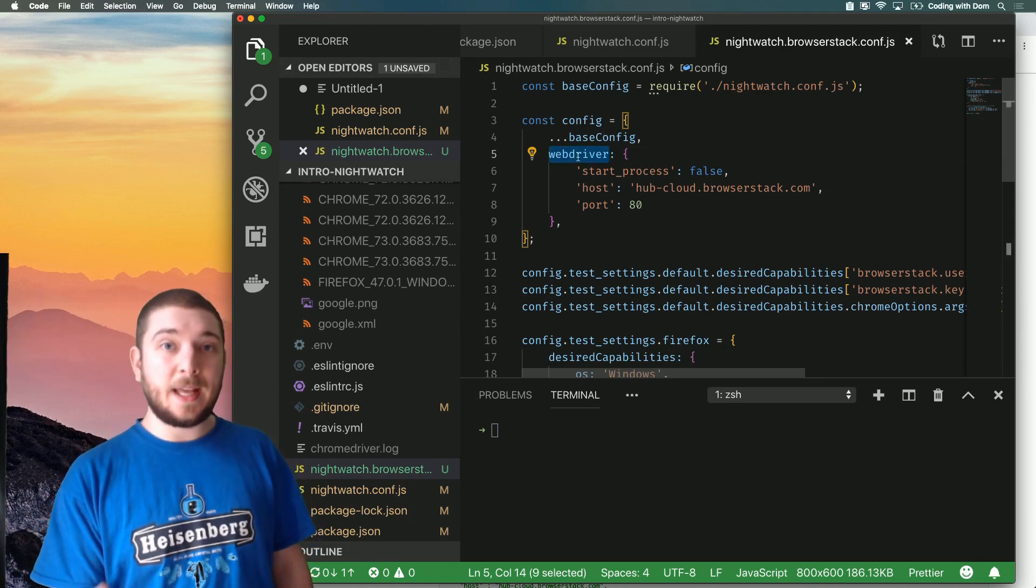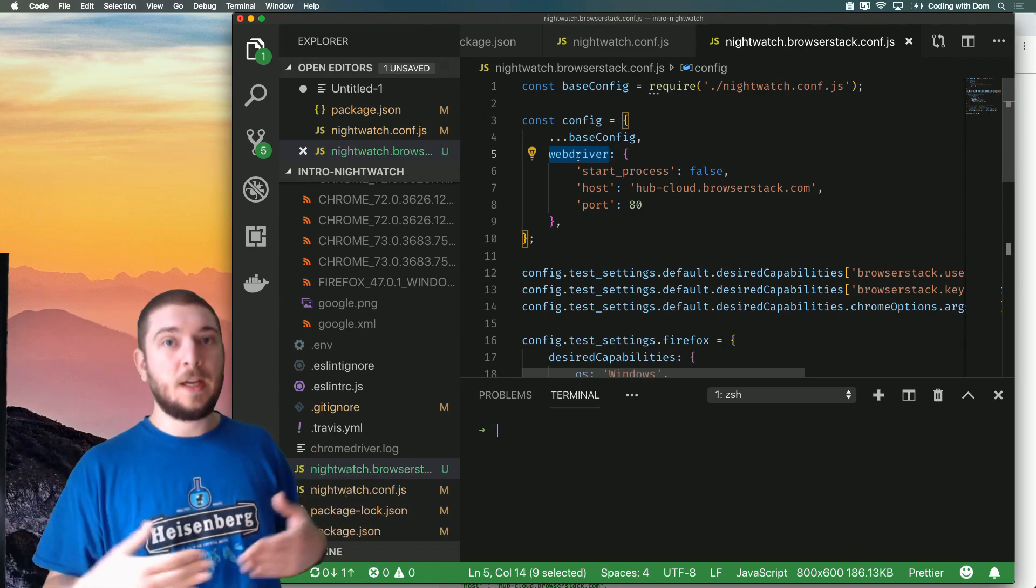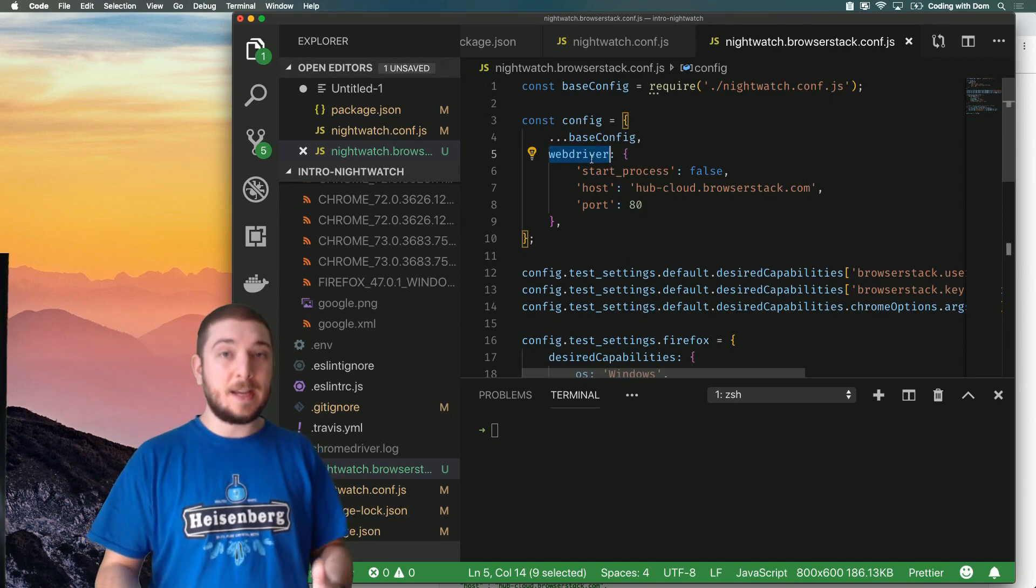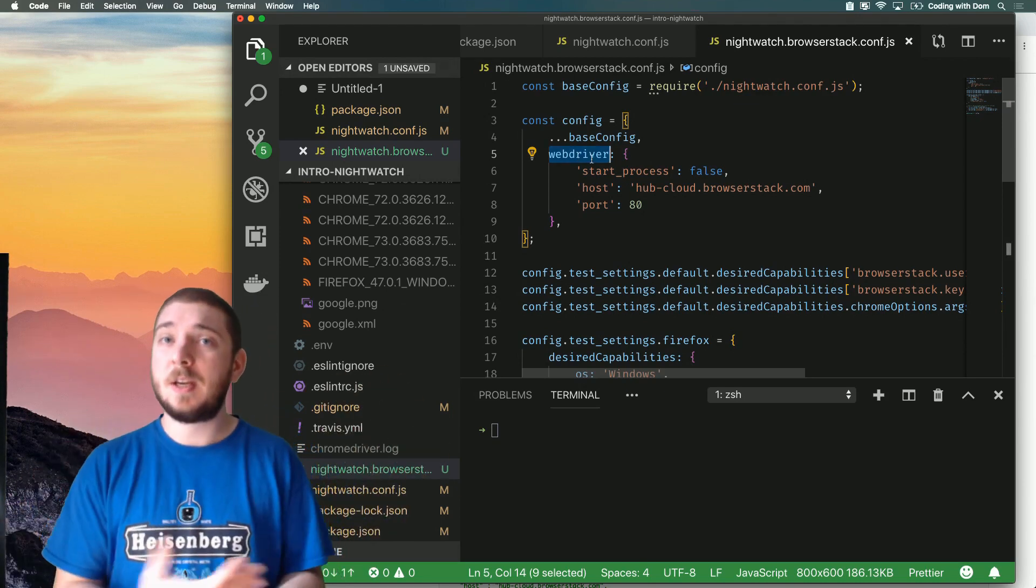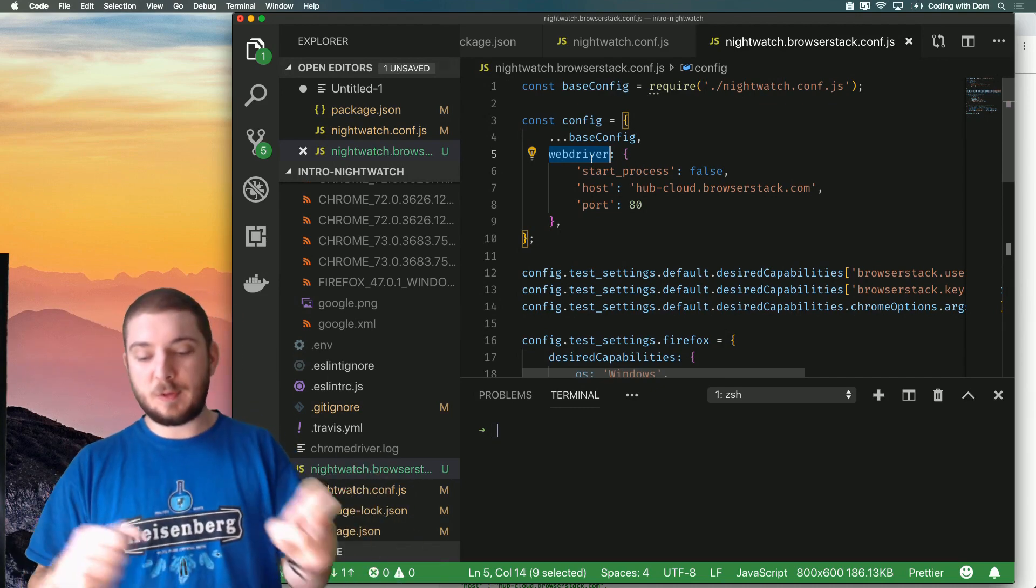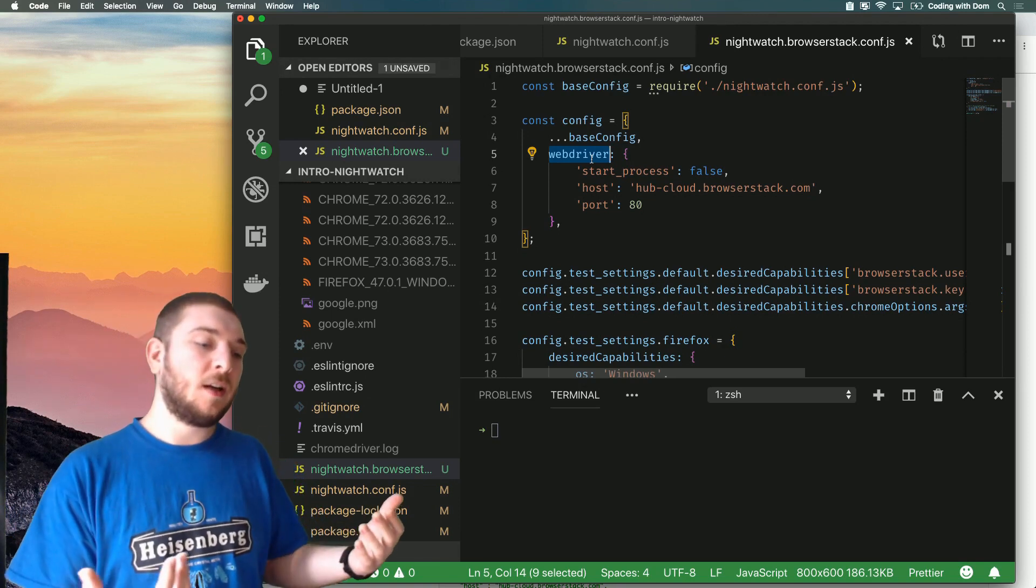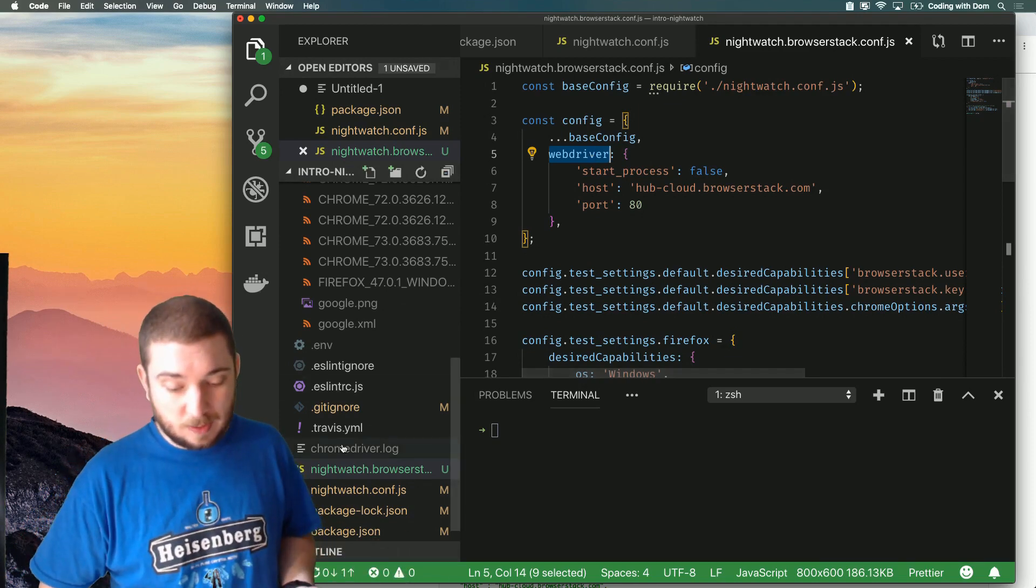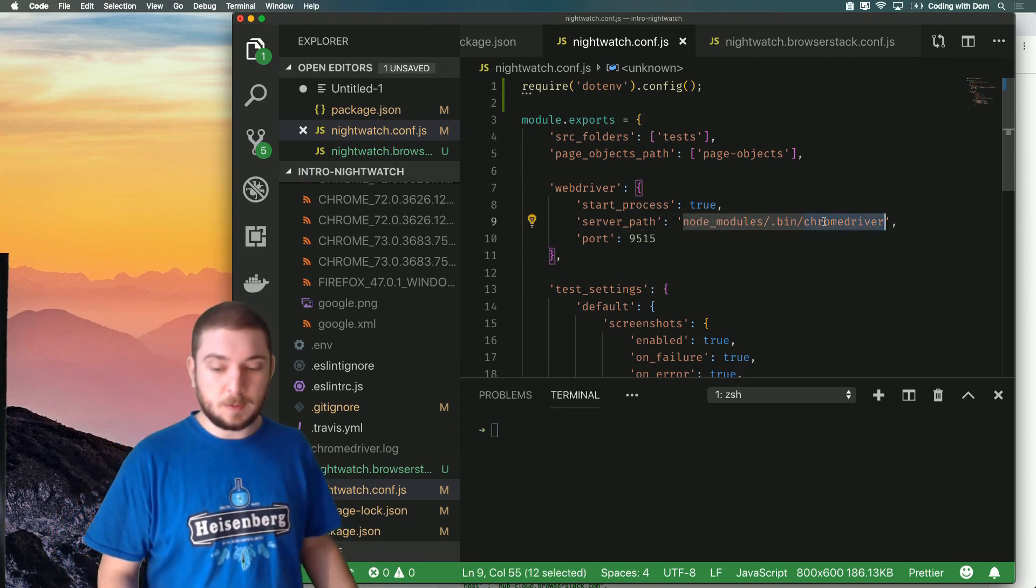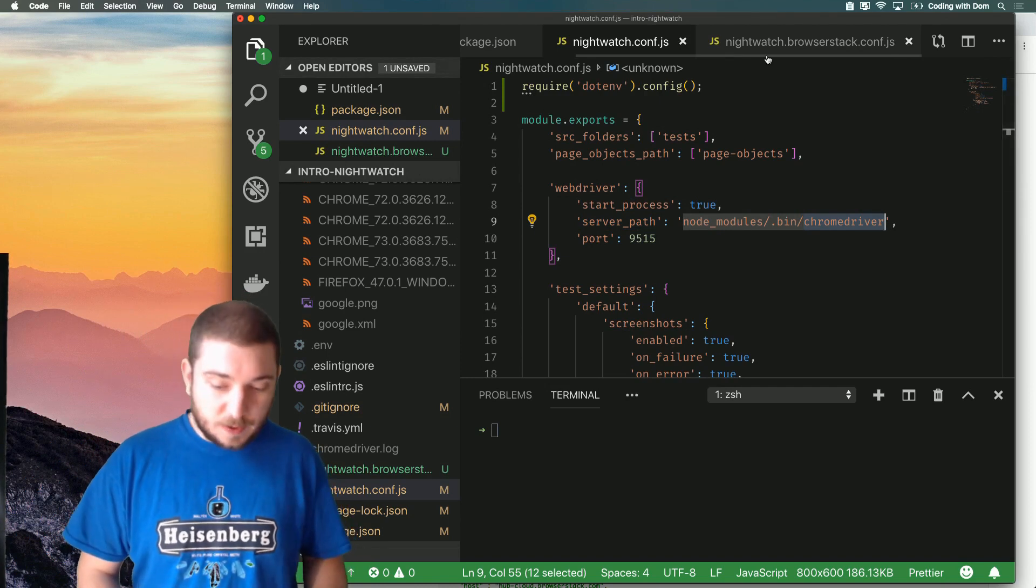Now this property is actually in the base configuration and this is where the BrowserStack documentation is out of date. So in the old Nightwatch version this would be selenium because Nightwatch was built with Selenium in mind, but in the new version the selenium property has been deprecated in favor of the webdriver property because webdriver better reflects what we're actually talking about. Not always you're going to be using Selenium - if you see in my default example we're not using Selenium, we're using ChromeDriver.